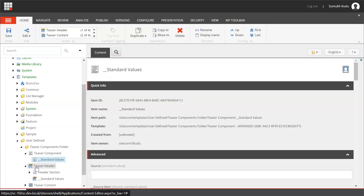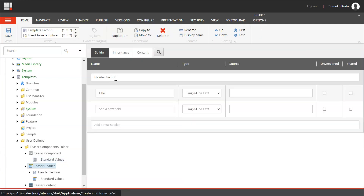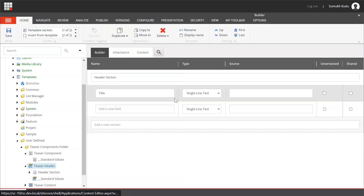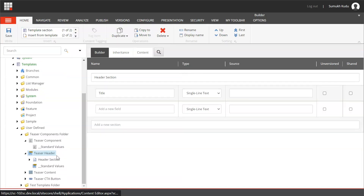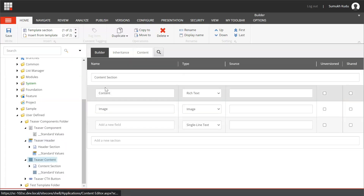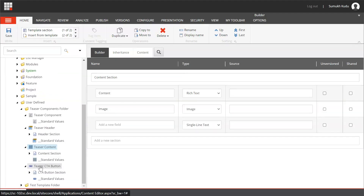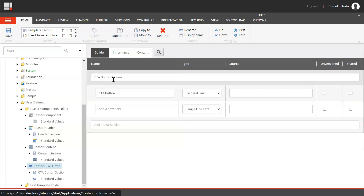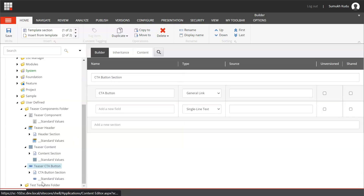I have added standard values for Teaser Component. I have created a Header Component — it will have a header section title as single-line text. Teaser Content will have content and images. Teaser CTA will have a CTA button section and CTA button as a general link.